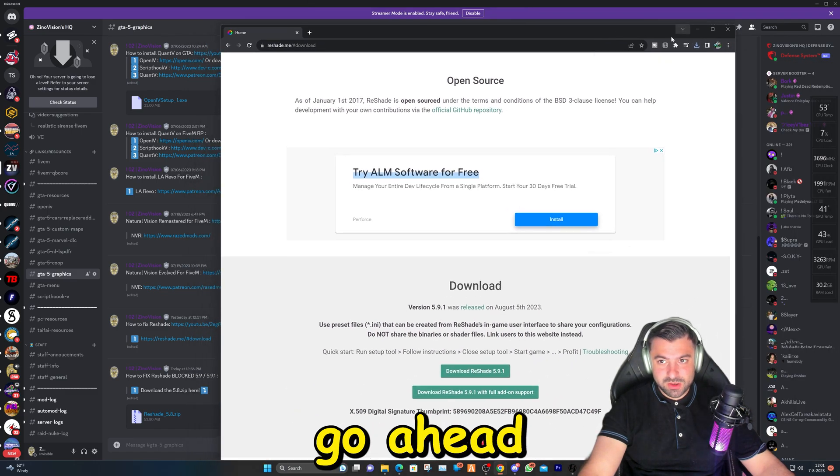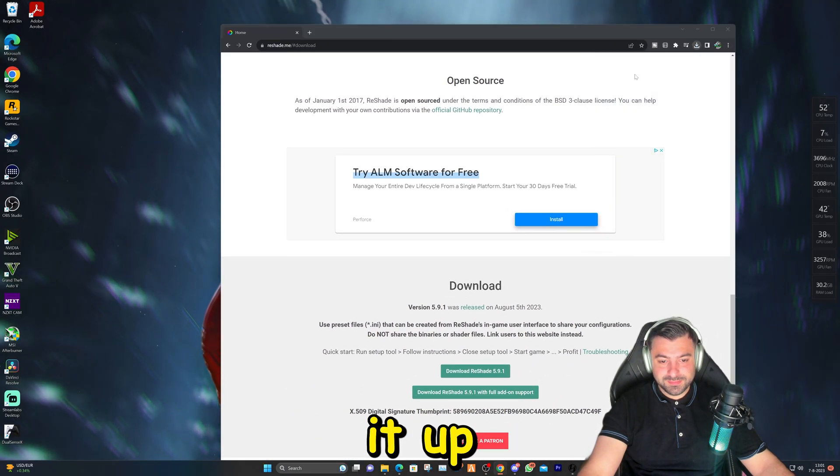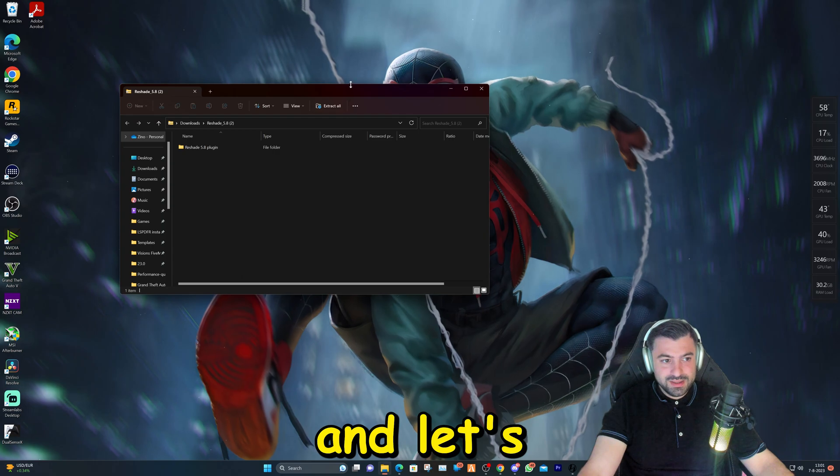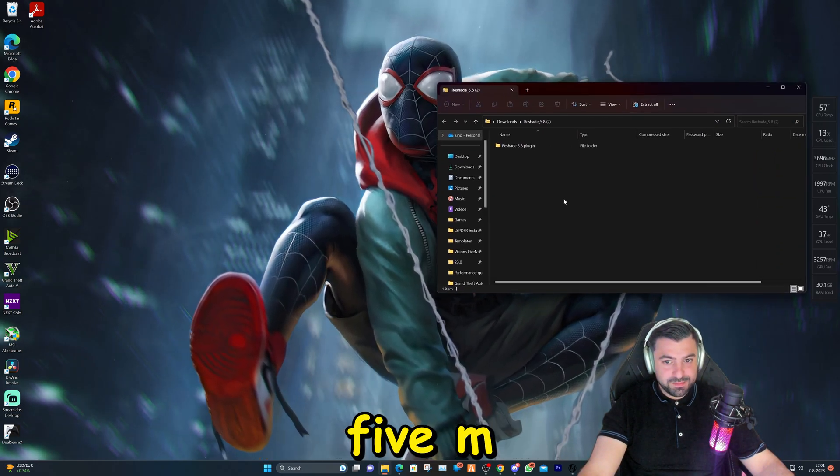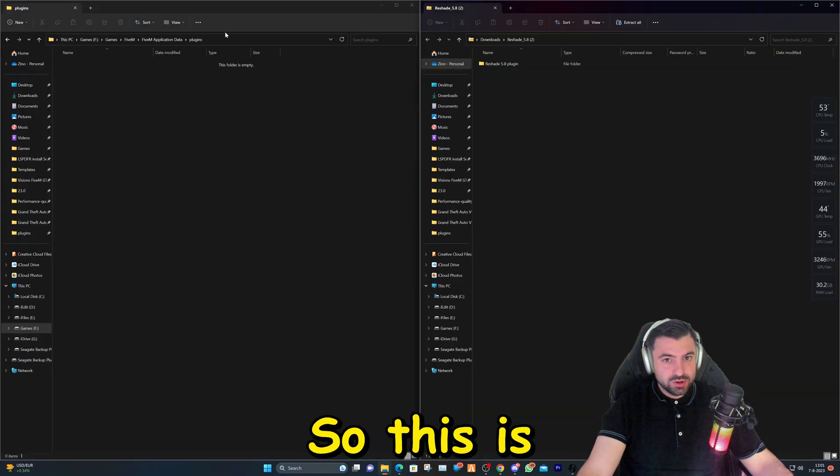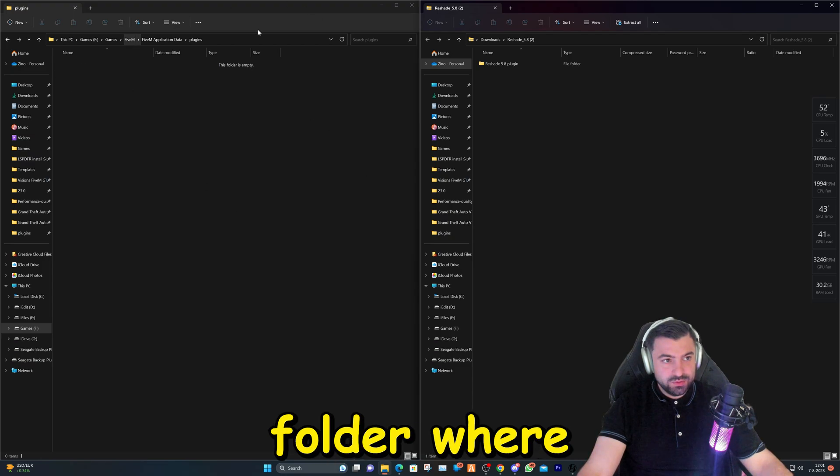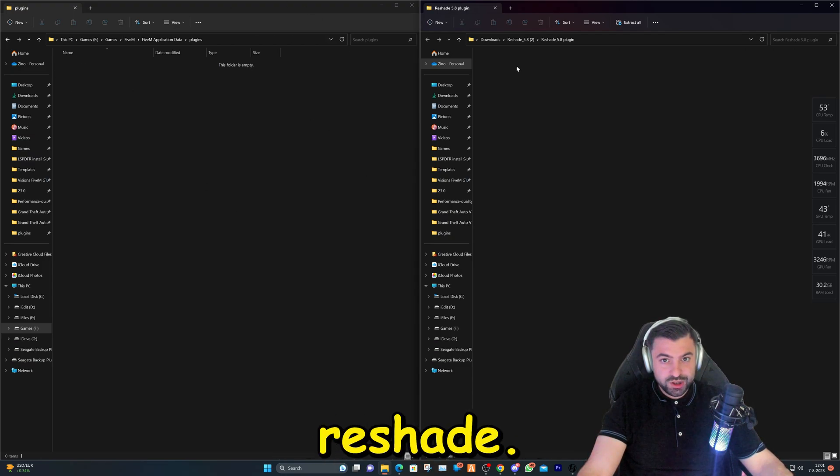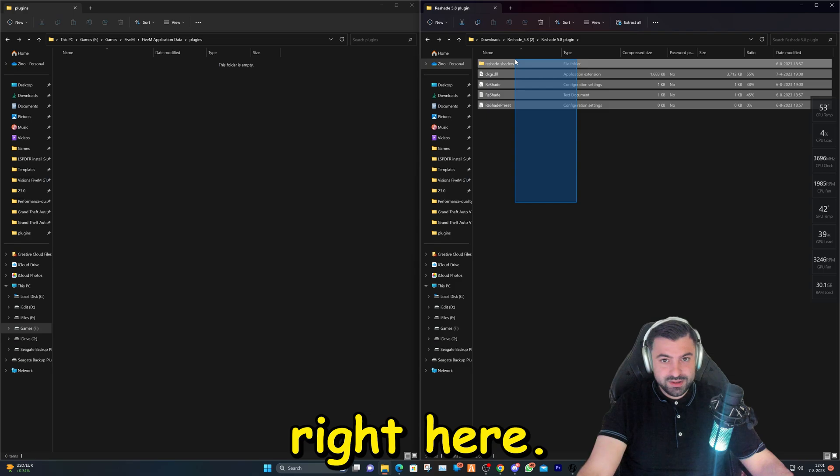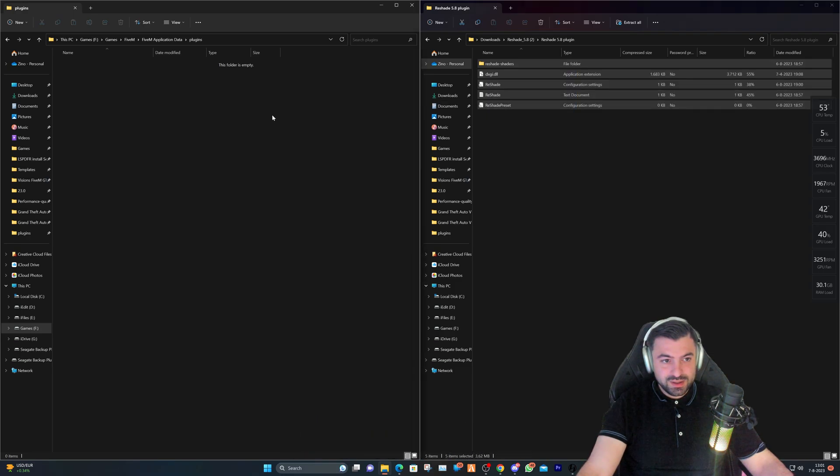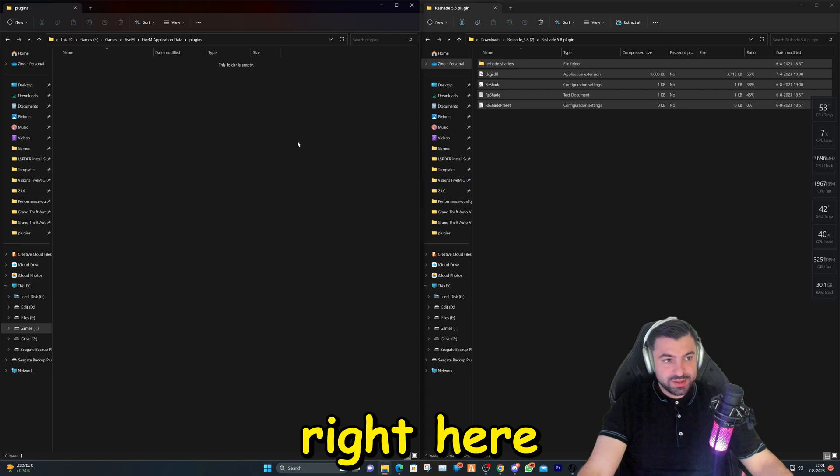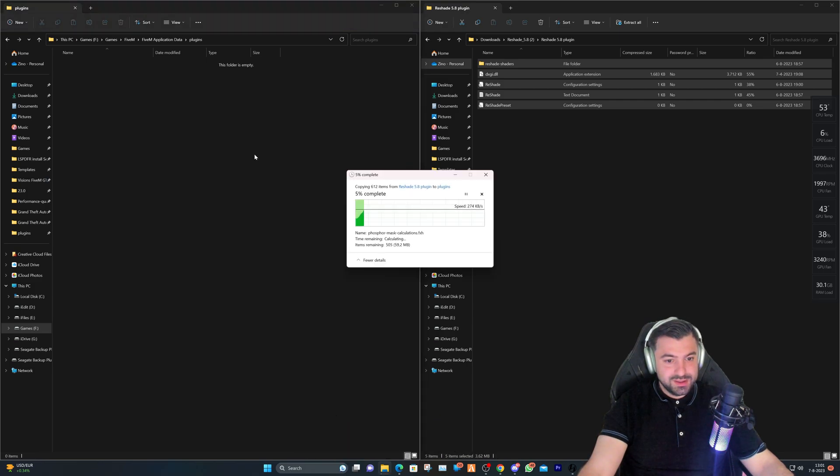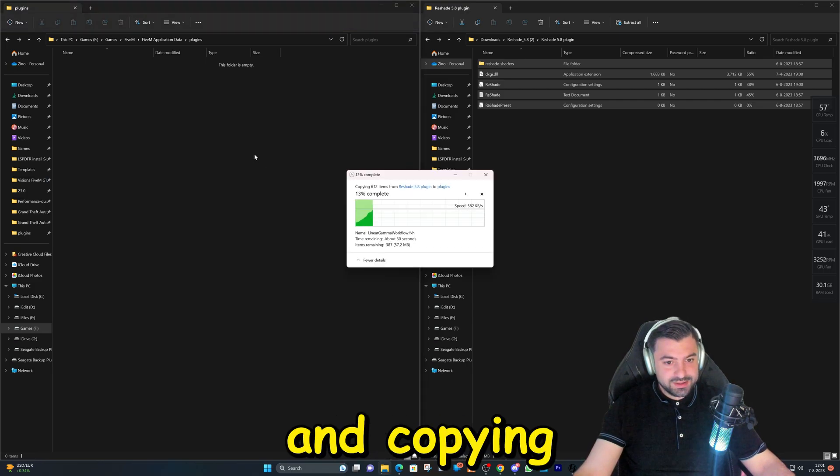There you have it - the file is downloaded. Let's go ahead and open it up and hop back over to our FiveM application folder. This is our FiveM application folder where we just deleted the folder. We're going to double-click on this folder right here, copy it, and paste it right here.